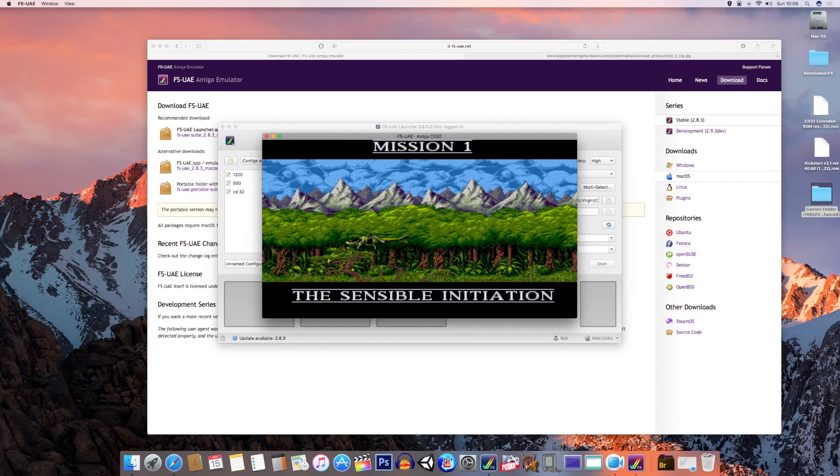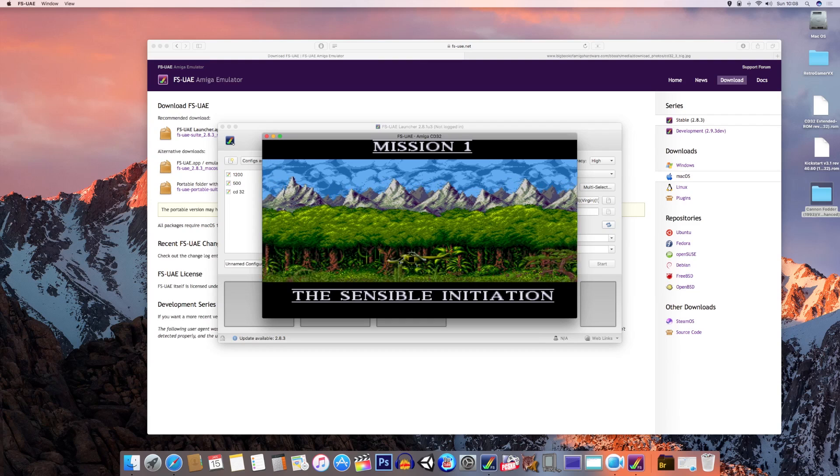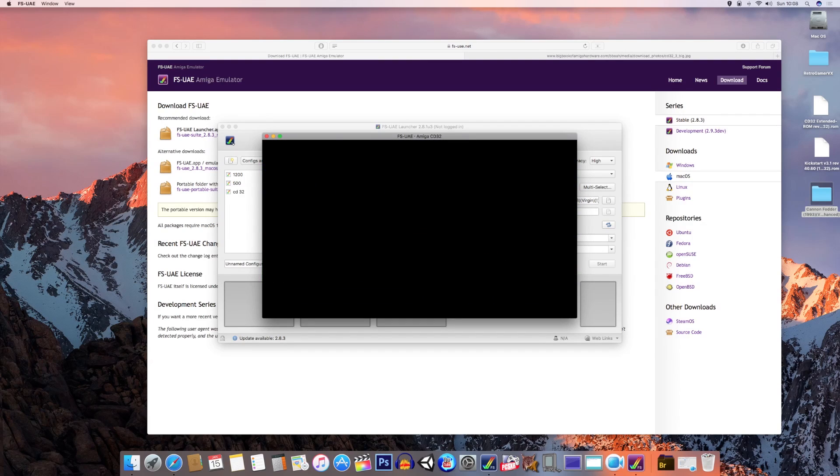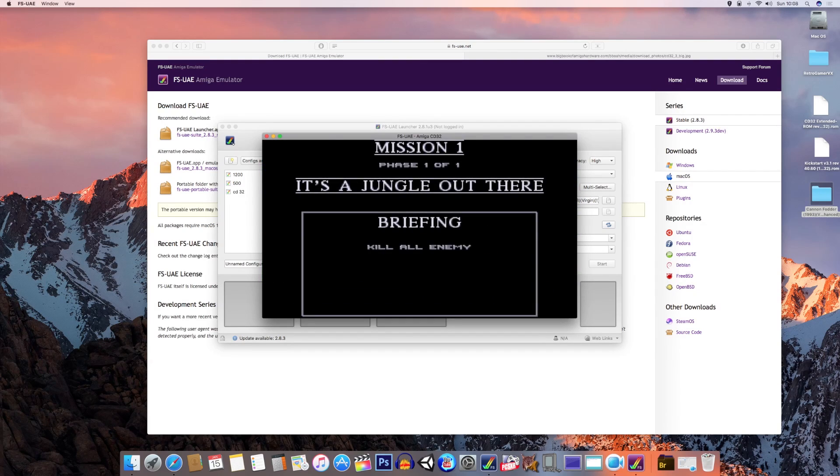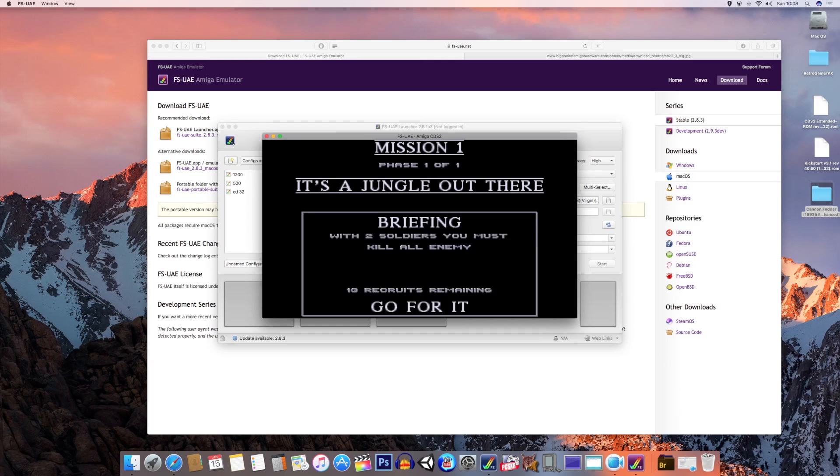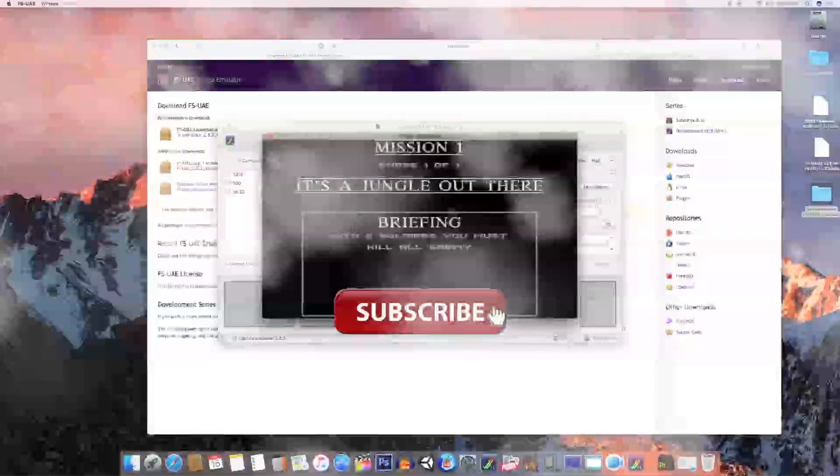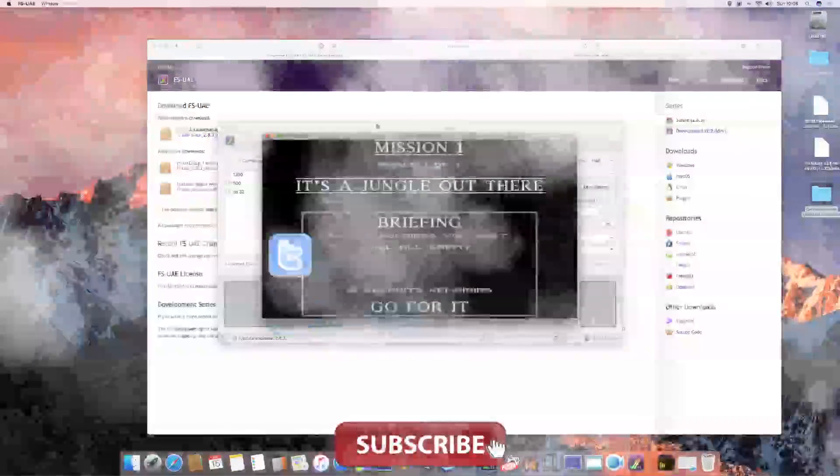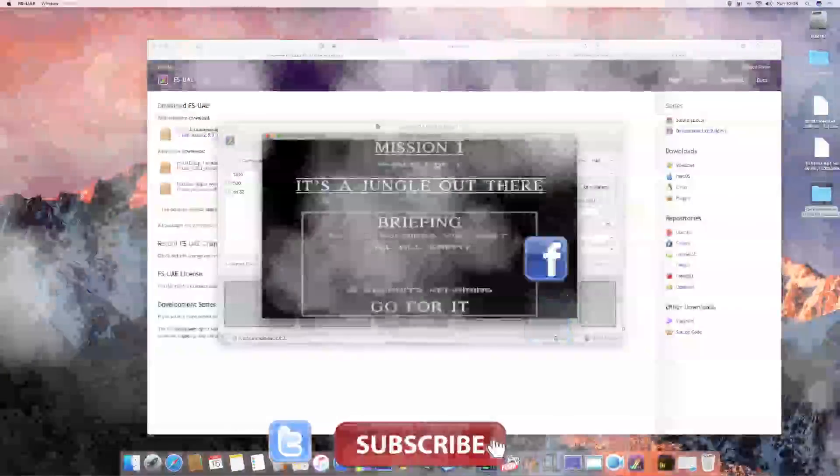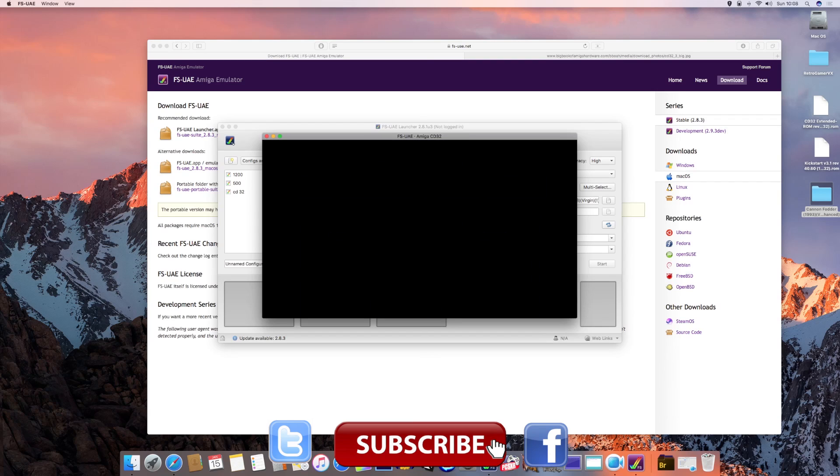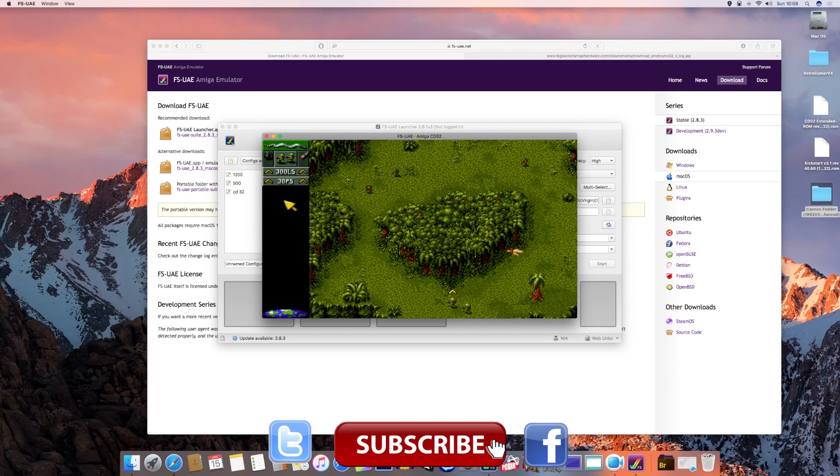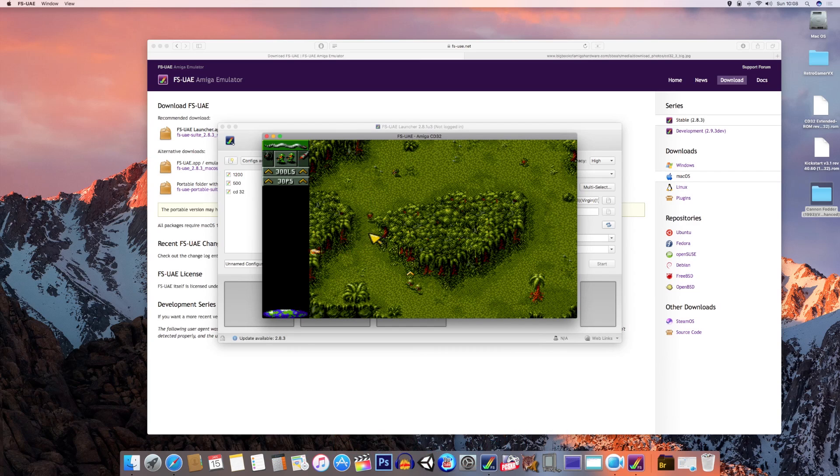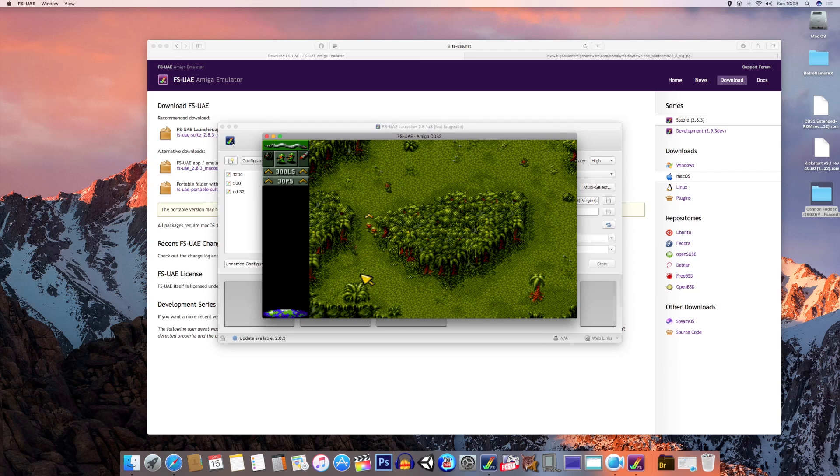Mission one: The Sensible Initiation. While this is starting up, if you enjoy videos like this, then please consider subscribing. You can also join us on Twitter and Facebook. We've got a popular Facebook group where you can have fun with like-minded people. Please like this video if it's been of use for you. If you've got any questions or comments about the video, then please feel free to leave a comment down below. There it is, working.